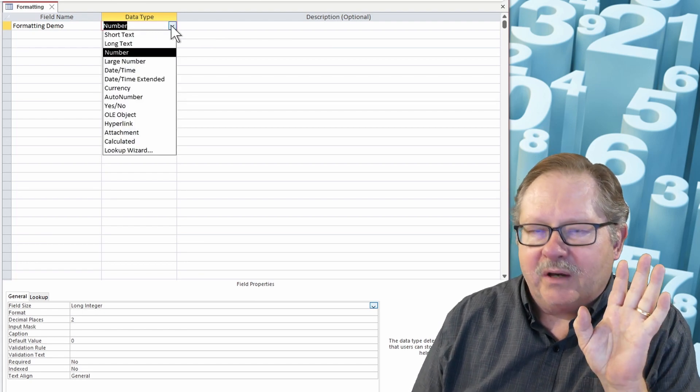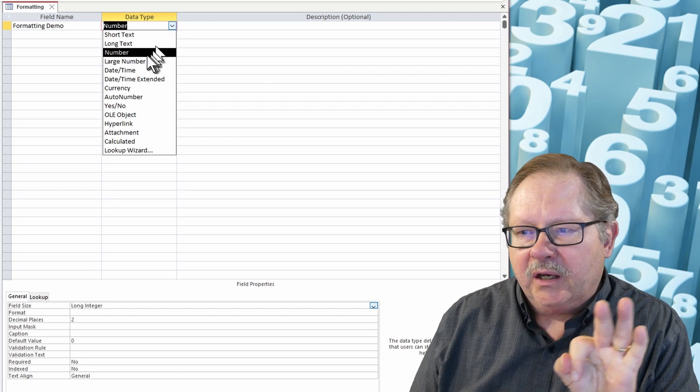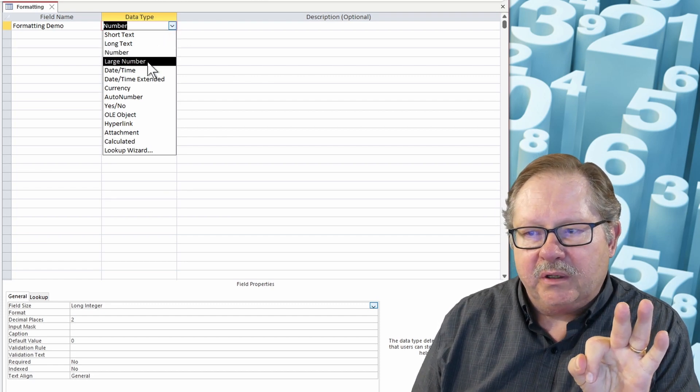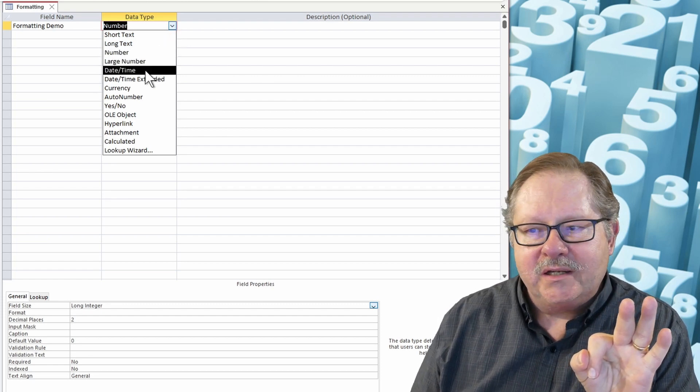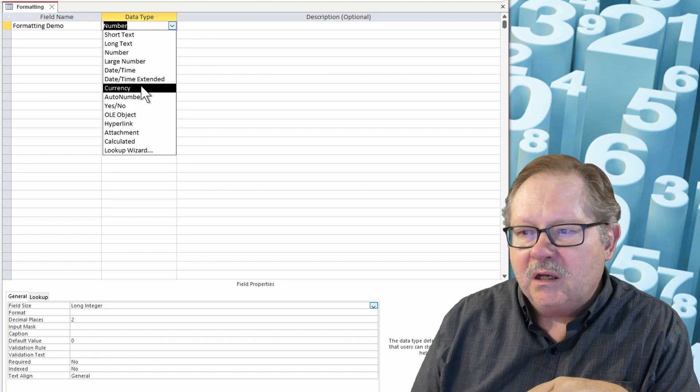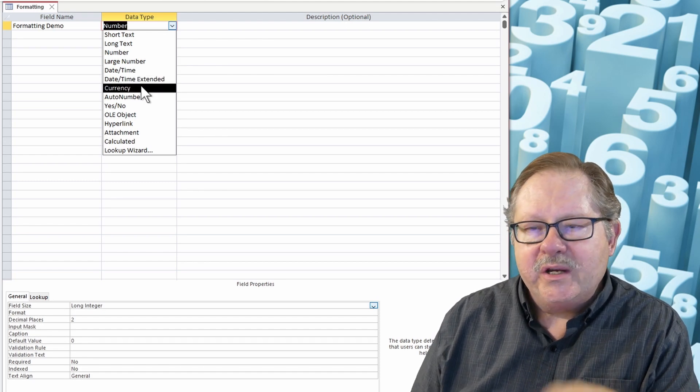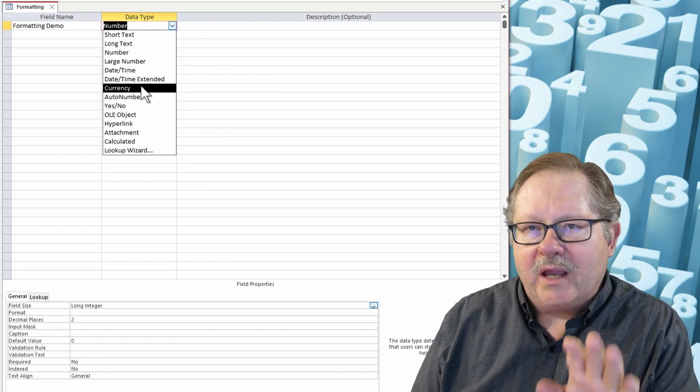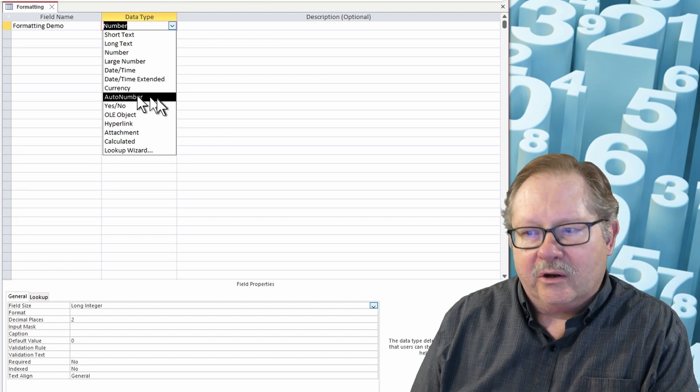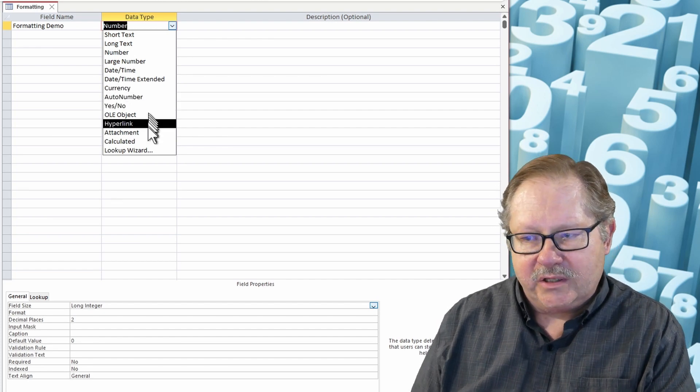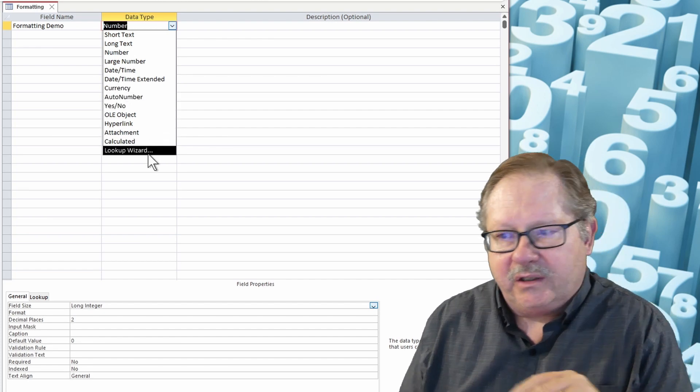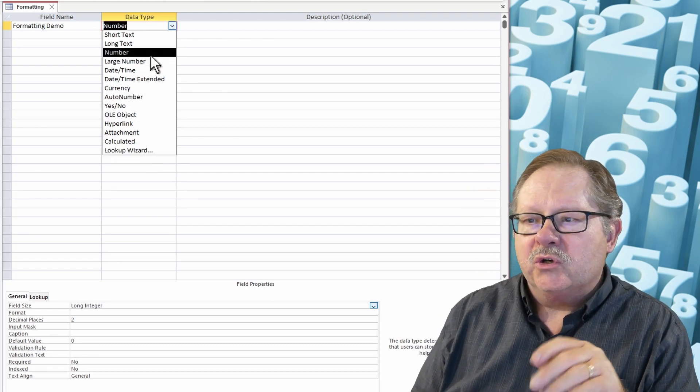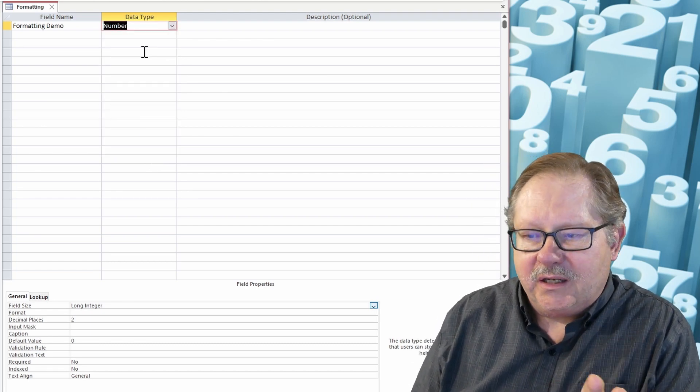I've got basically three numbers: the number here which can be a number or large number, a date time or date time extended, and a currency. Those three numbers are able to be formatted. Auto number of course is not, and all these others are objects or calculations or things like that. So what I will do is I'll show you in number.